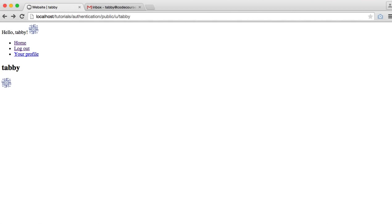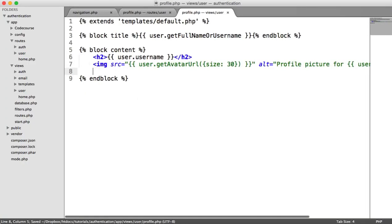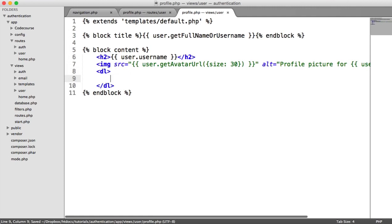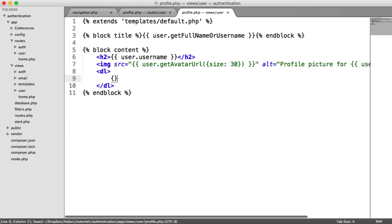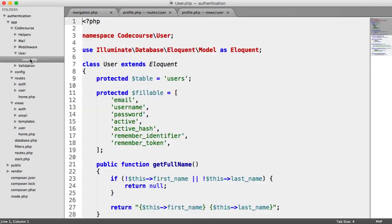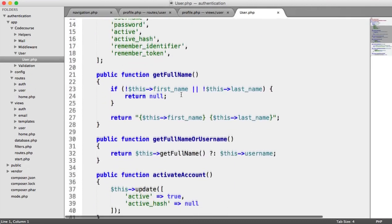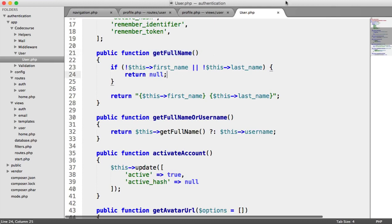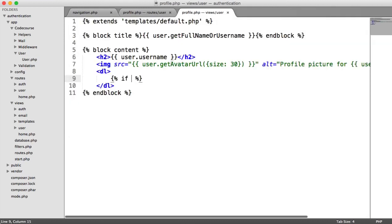Cool. So now we're going to do some other things. We're just going to output everything that we currently have about the user. I'm just going to do this in a DL, and then we're going to have some DTs and DDs. It's a little bit messy, but you'd want to style this how you want. And the first thing we're going to check for is if the user has a full name. So remember, we have that get full name method, which if we don't have a full name, we just output null. So we're going to say if user dot get full name.